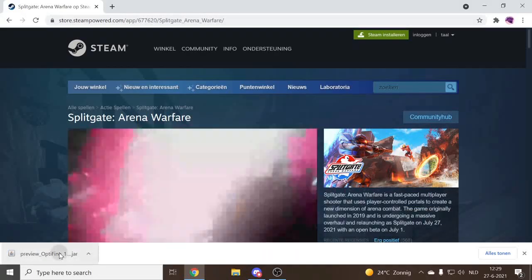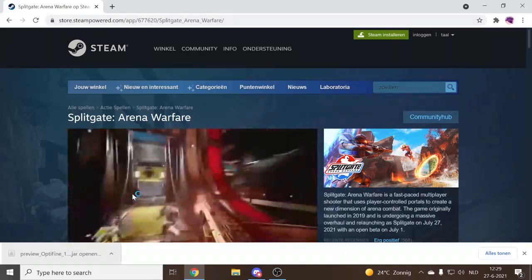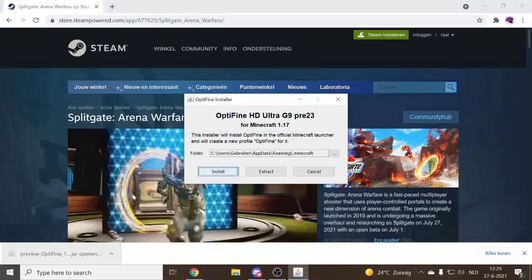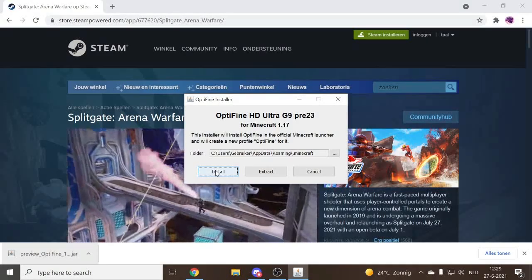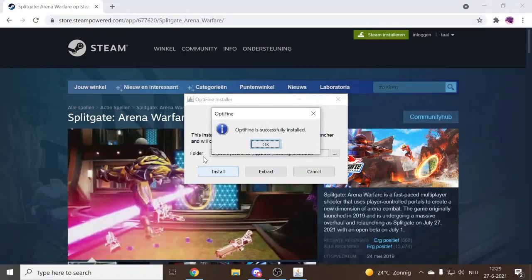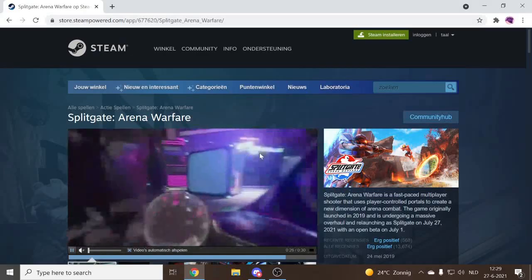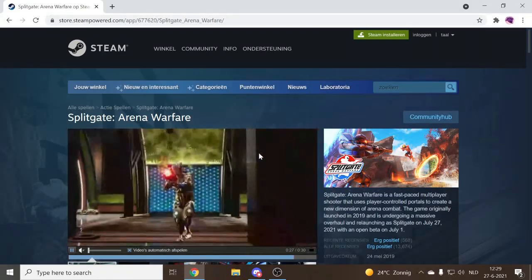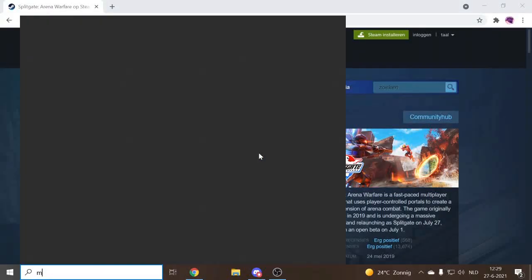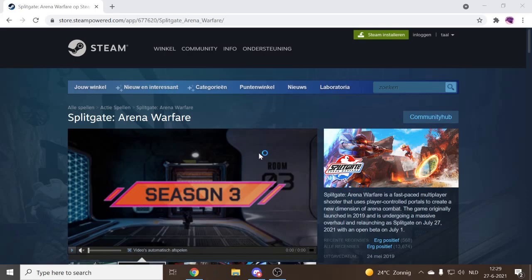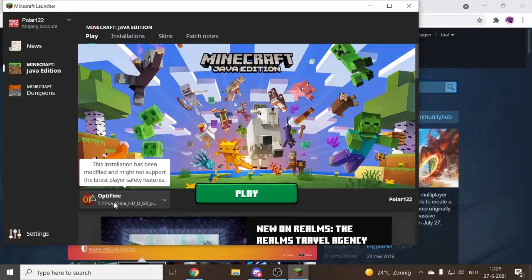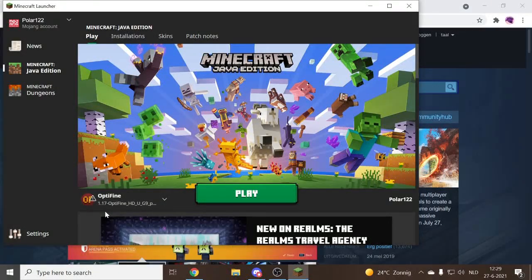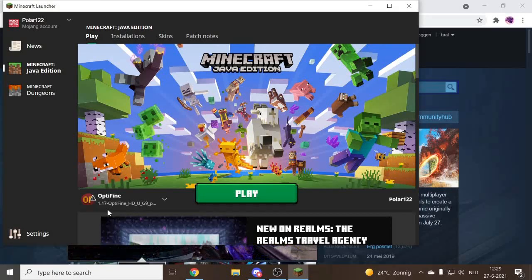Next you want to open the file, just like that, and press install. Now to see if it's actually installed, open the Minecraft launcher. And if it says right here Optifine, it will switch to it automatically, then you have successfully installed it.